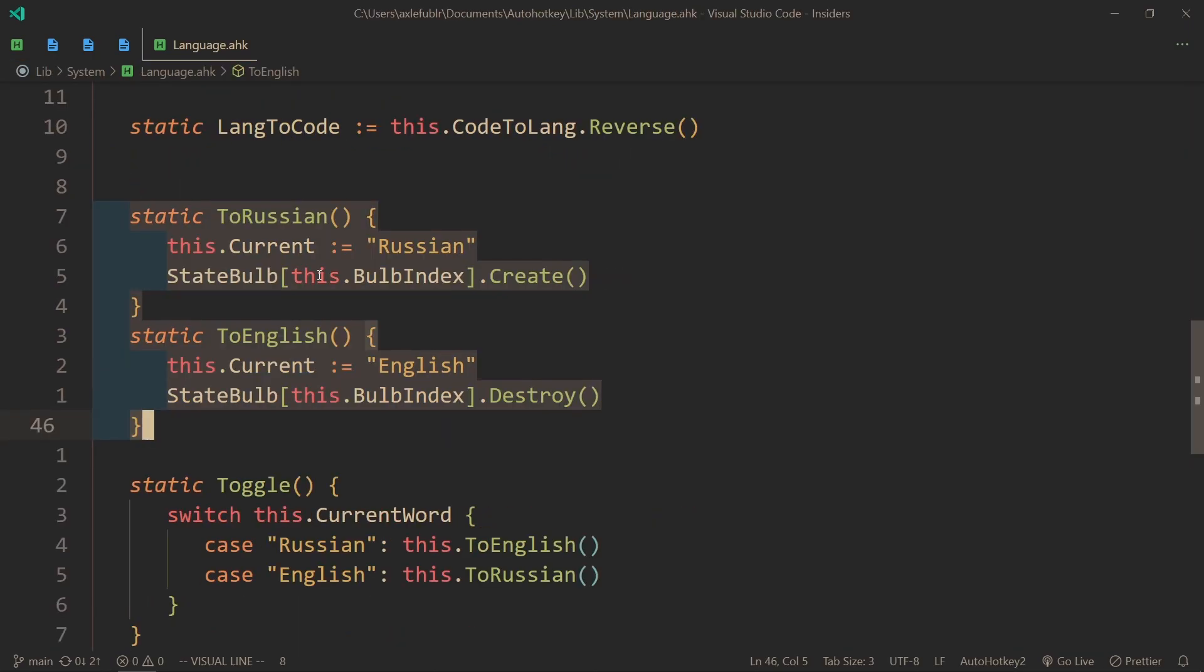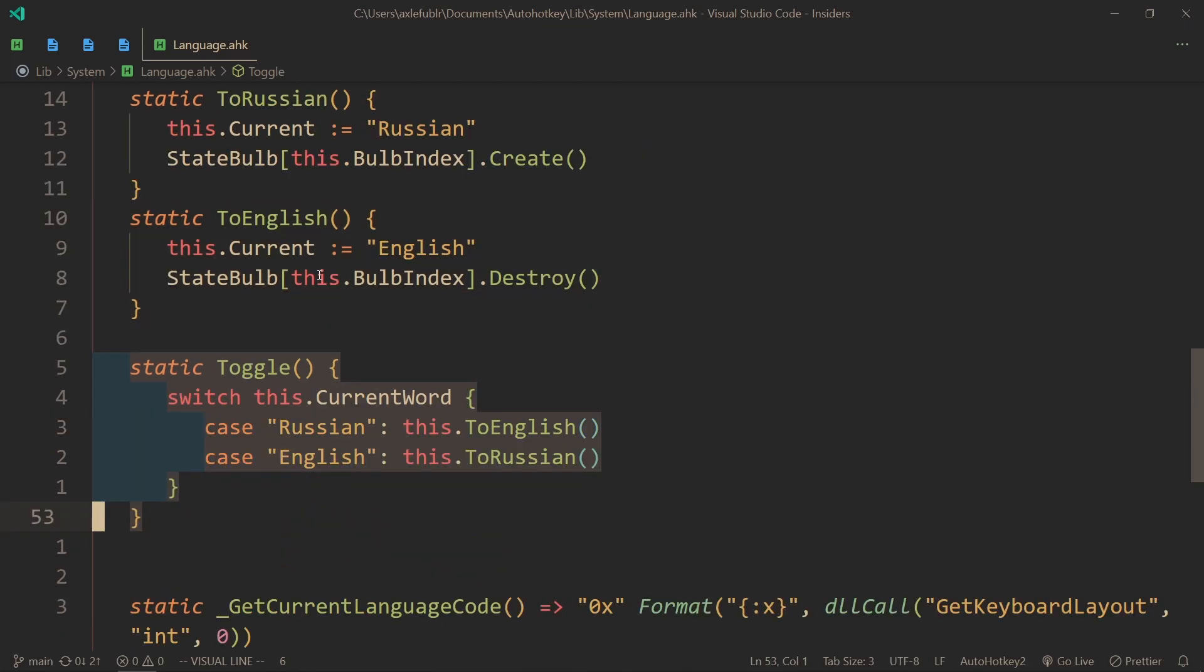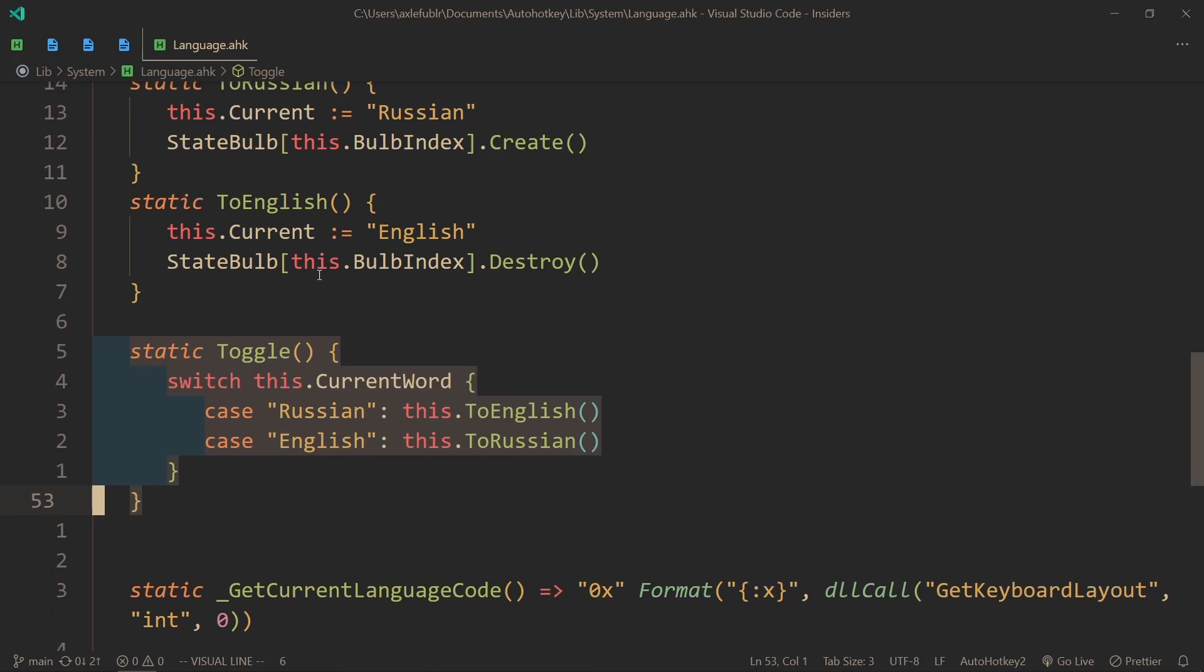But since I also want to use the state bulb, I implemented these two methods that change the language to Russian and then create the state bulb when it's Russian, and another method to switch to English which destroys that state bulb. After that, a toggle function - because I only use two languages, I can essentially toggle them on and off, and that is the exact thing that I use in my mapping.